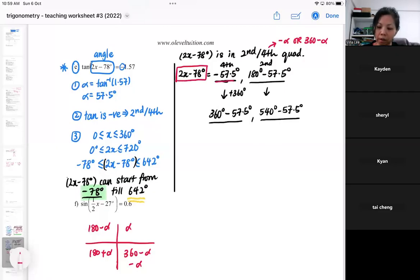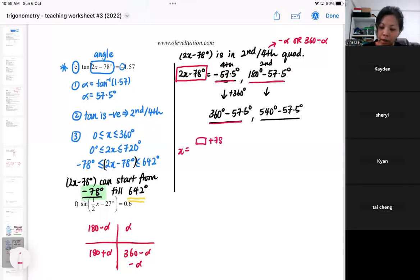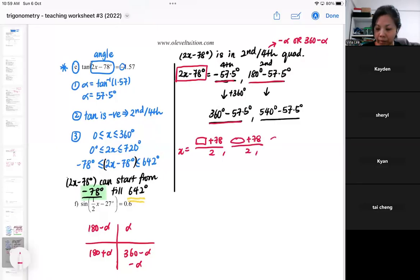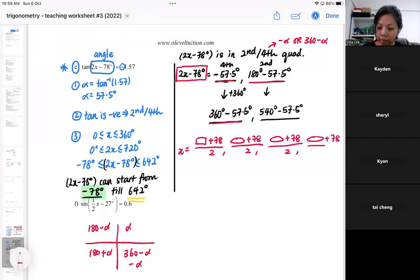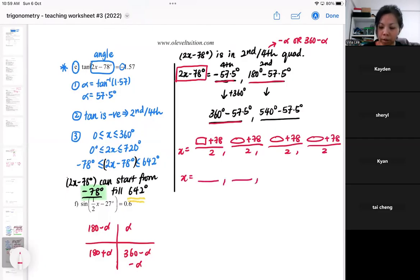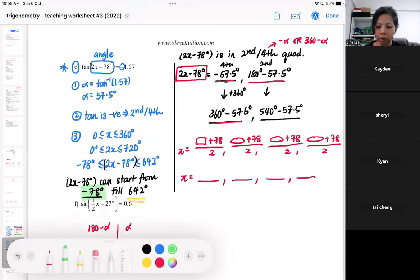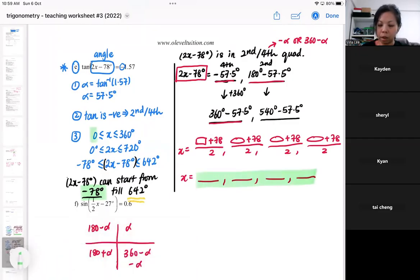For each of the four answers, you are going to add 78 and then divide by 2. The four answers that you've gotten — make sure each is within 0 to 360.